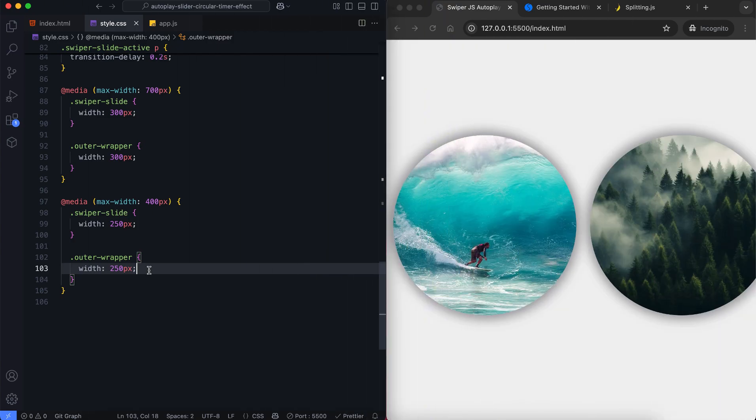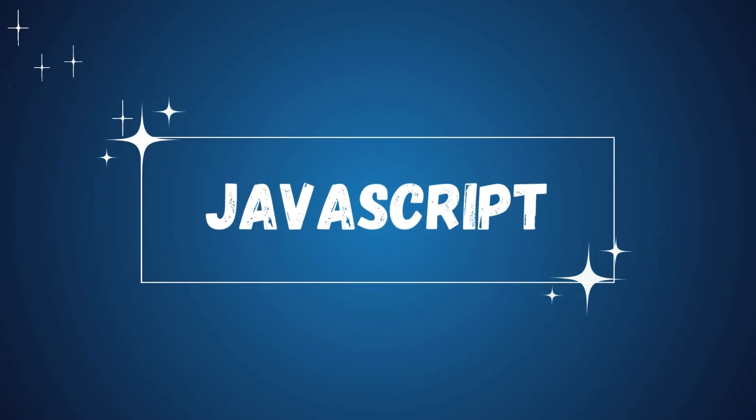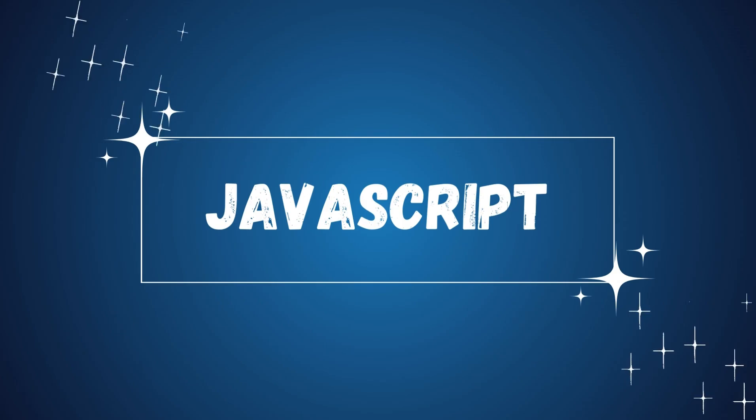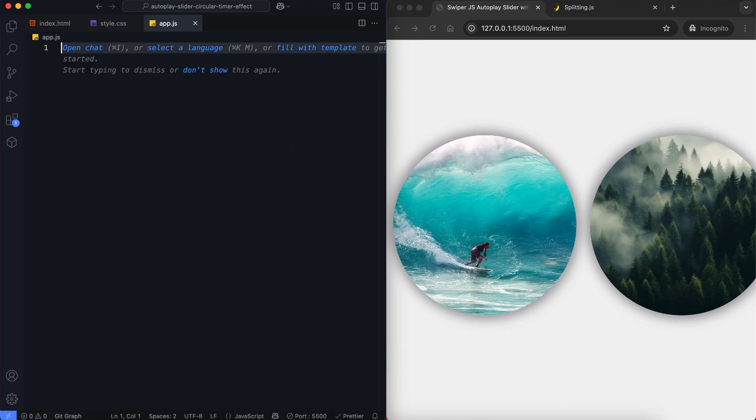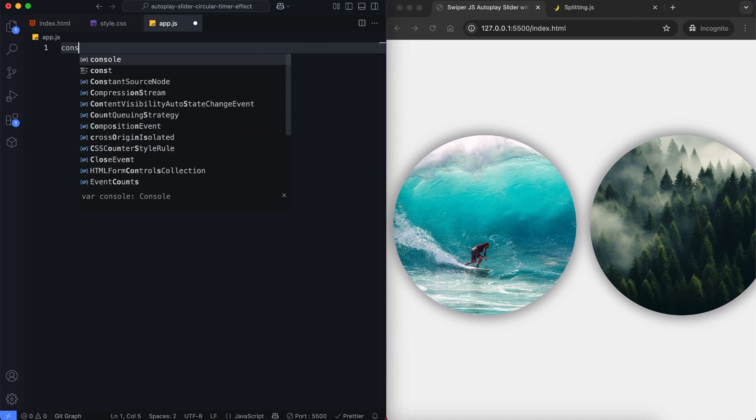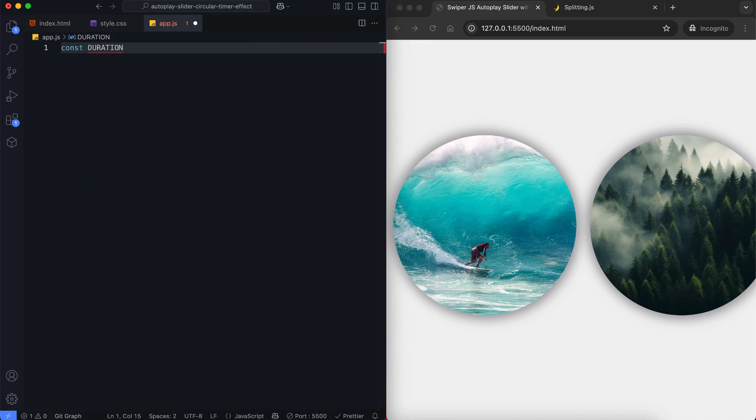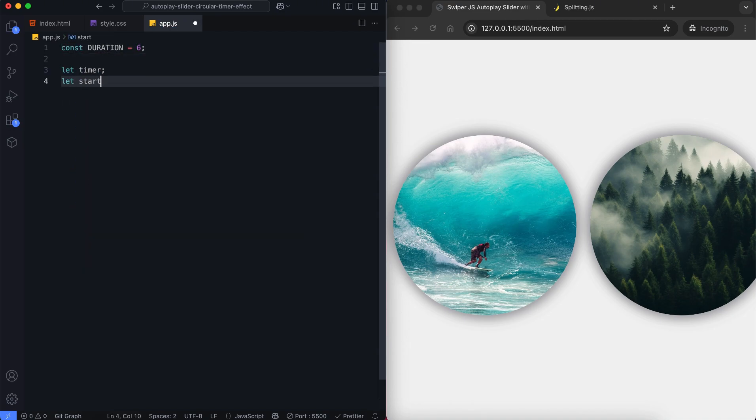Now let's move on to the javascript. In this part, we initialize the swiper slider and create the text animations. First, we set the slider's autoplay duration to 6 seconds. Now we create a new swiper object.